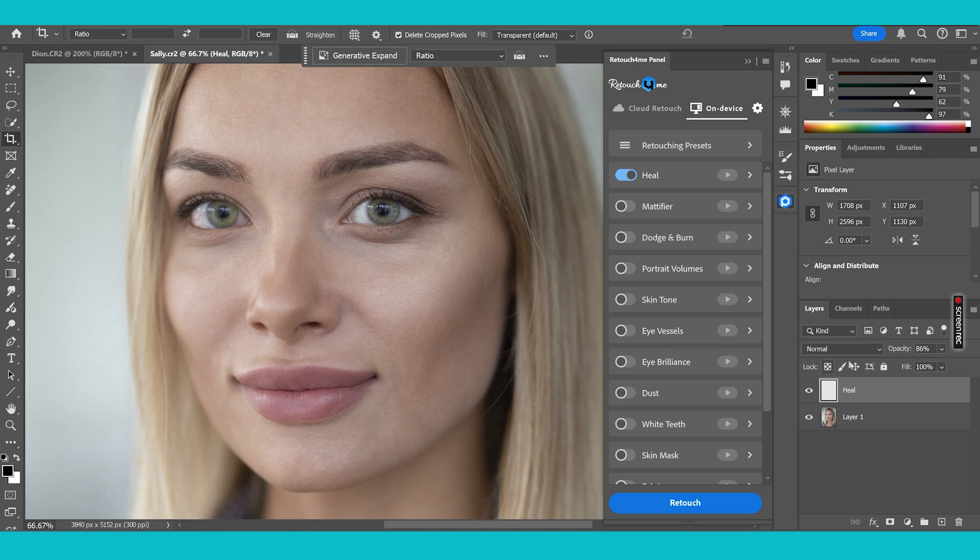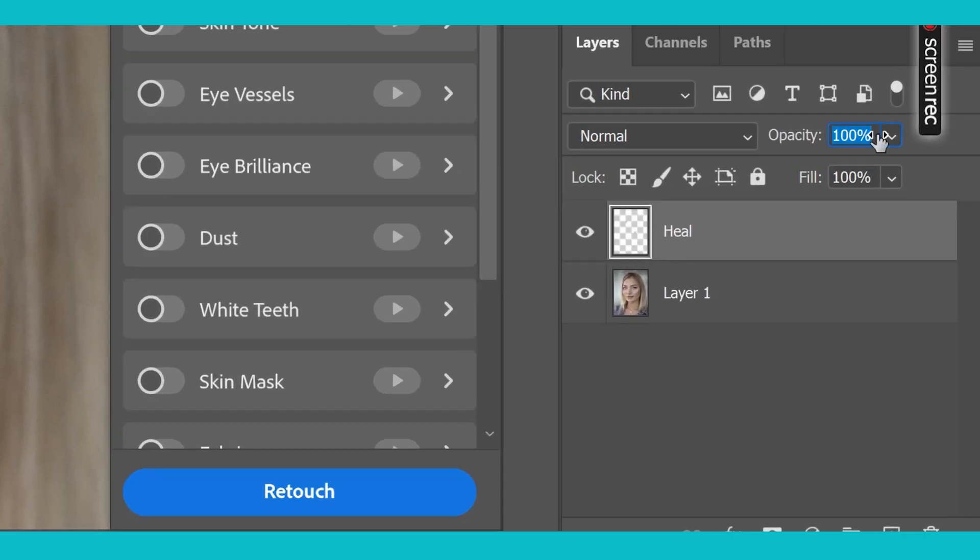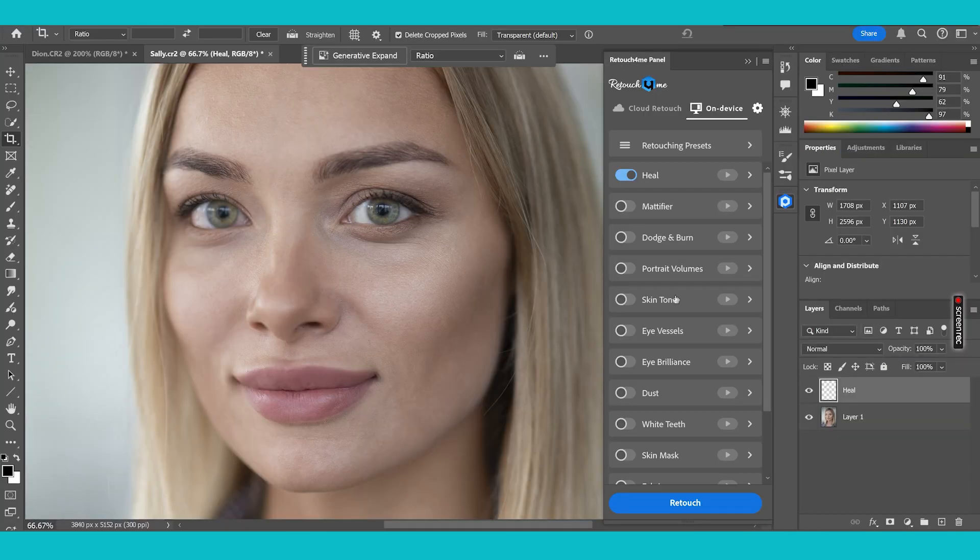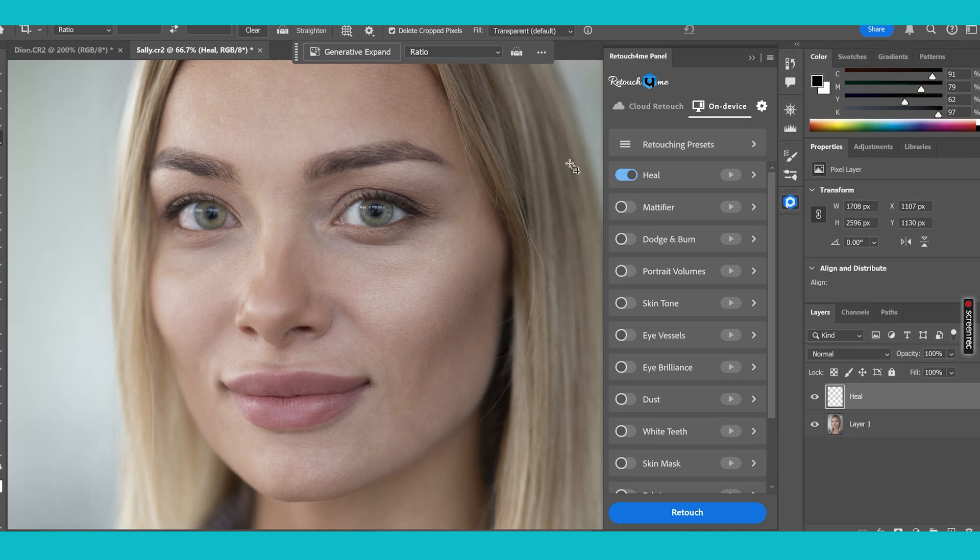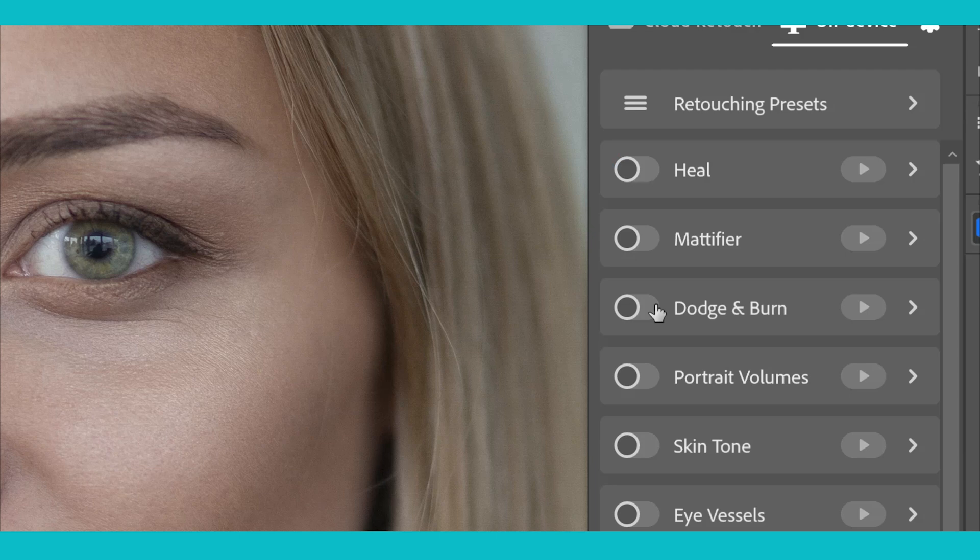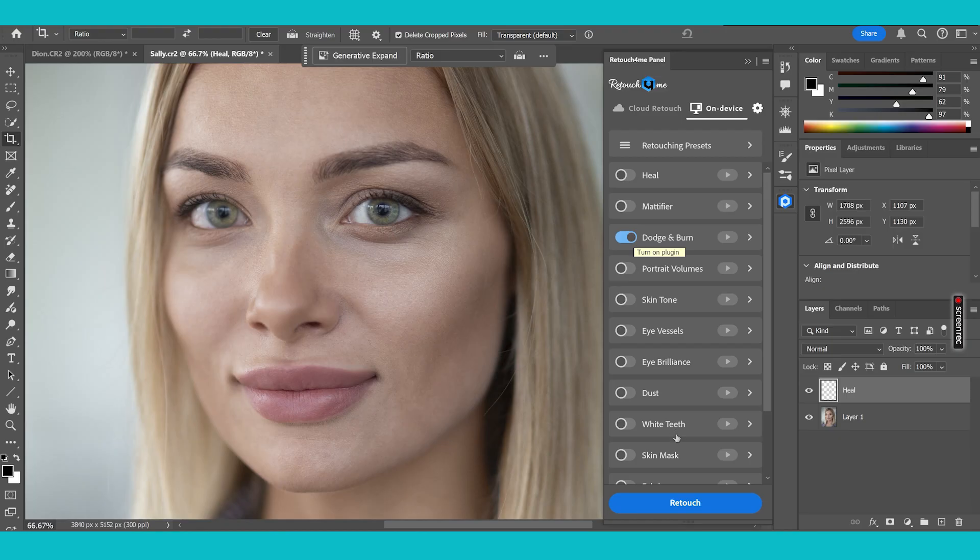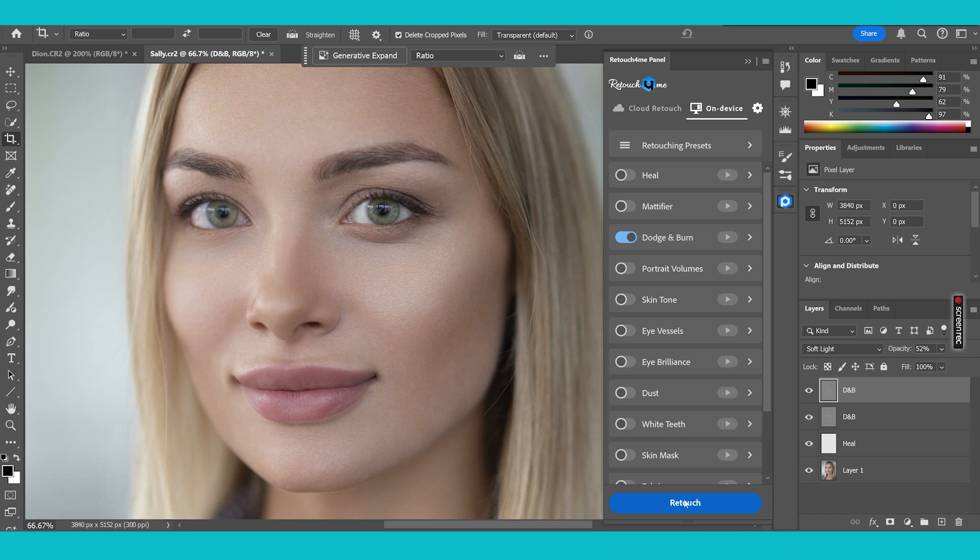Now, anytime you want to increase or decrease, remember you've got opacity, which can make more or less of an effect to the change. Let's go along to Dodge and Burn because I can see quite a few areas here where the shadow on the skin is not blended very well. And this is where Dodge and Burn can really come in and make a huge difference to the look of your images. So I'm going to click off Heal because we don't want to activate that again.